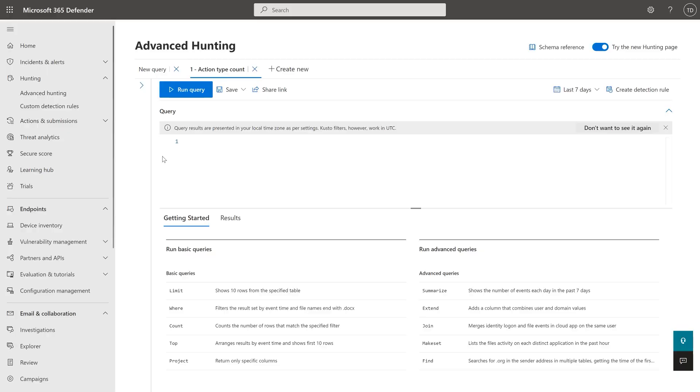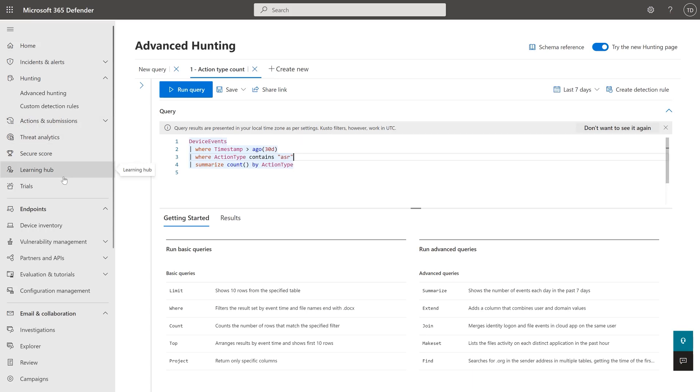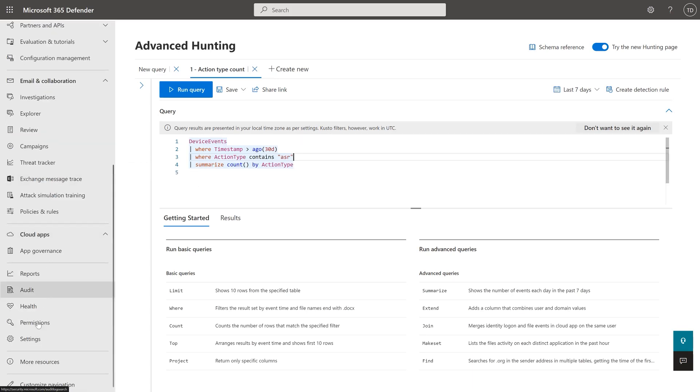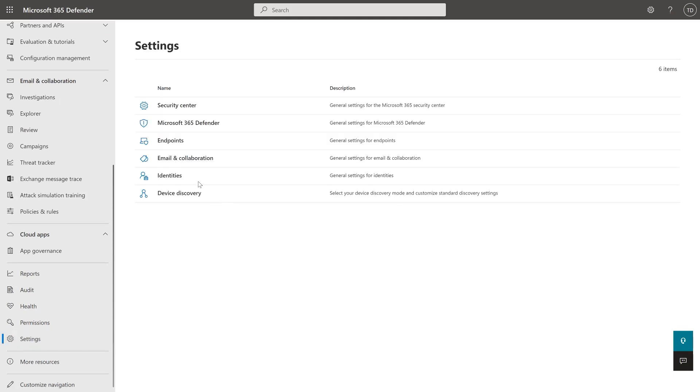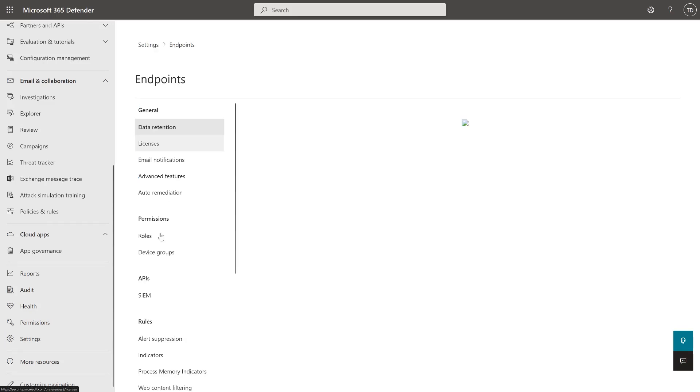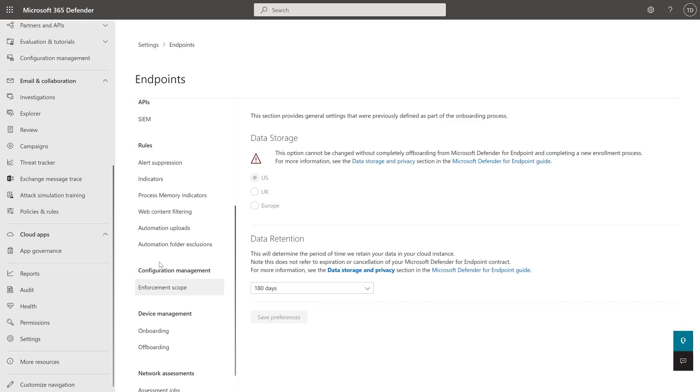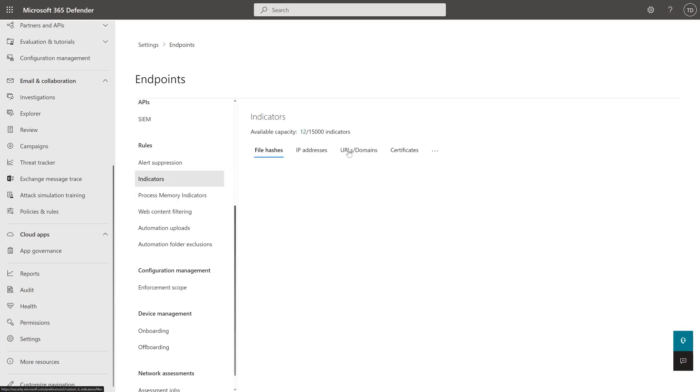Now we talked about network protection — do you want to go into the portal and show something about IOCs or web content filtering? All right, let's go and have a look at indicators settings. So if I go down to settings in the M365D portal and go to endpoints, I can jump into the indicators area. Here are indicators — we have file hashes, IP address, and URLs. I'll jump straight to the URLs page.